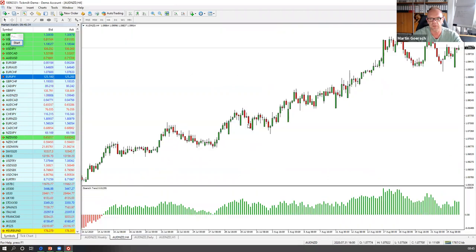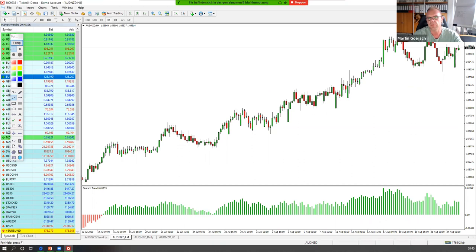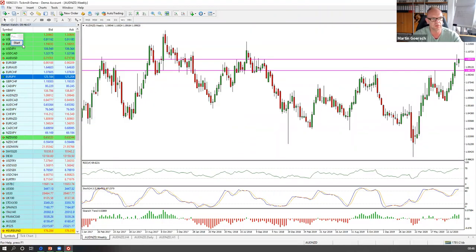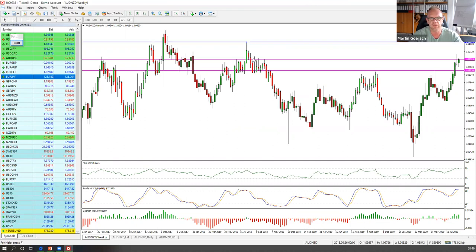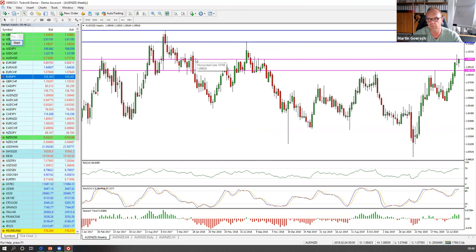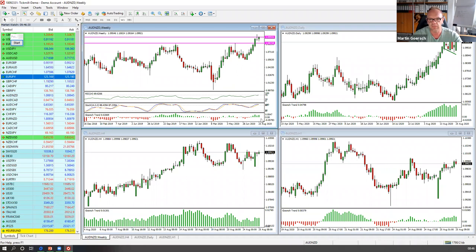Das Ganze finden wir auch schön auf dem 4-Stunden-Chart. Auf dem 4-Stunden-Chart ist hier ungefähr die Flag. Ich handele nicht so gern schräge Ausbrüche – ich suche mir lieber irgendwo eine horizontale. Hier ist die aggressivste Variante einzusteigen. Man könnte aber auch etwas defensiver dieses Level hier nehmen – wenn wir da drüber laufen, dann haben wir gute Karten, dass sich die Bewegung nach oben hin weiter fortsetzt. Das Kursziel suchen wir uns auf der größeren Zeitebene: die könnte bis in den Bereich 1,1170 laufen, das ist dieses alte Hoch. Und im zweiten Schritt könnte das dann auch noch bis 1,1290 gehen. Die Trendindikatoren sehen wir hier alle grün – also im Prinzip alles Richtung steigende Kurse.